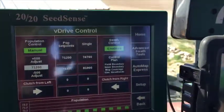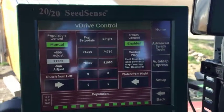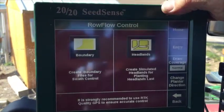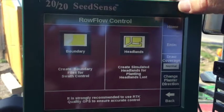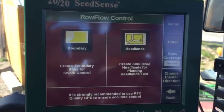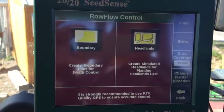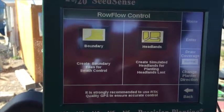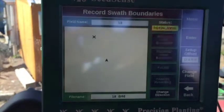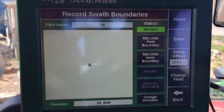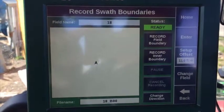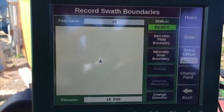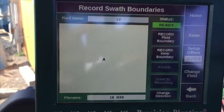We're going to go over here to Advanced Swap Tools on the right. This will divide your screen into two parts, which we have to go through. The first part is boundary, on the left. And notice on the right-hand side, it shows you how far from the center of your GPS to the edge of the planter is.